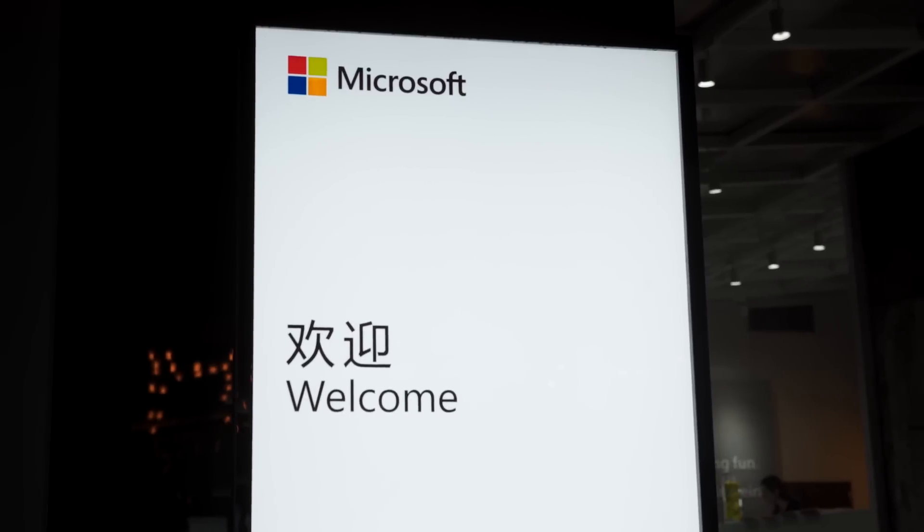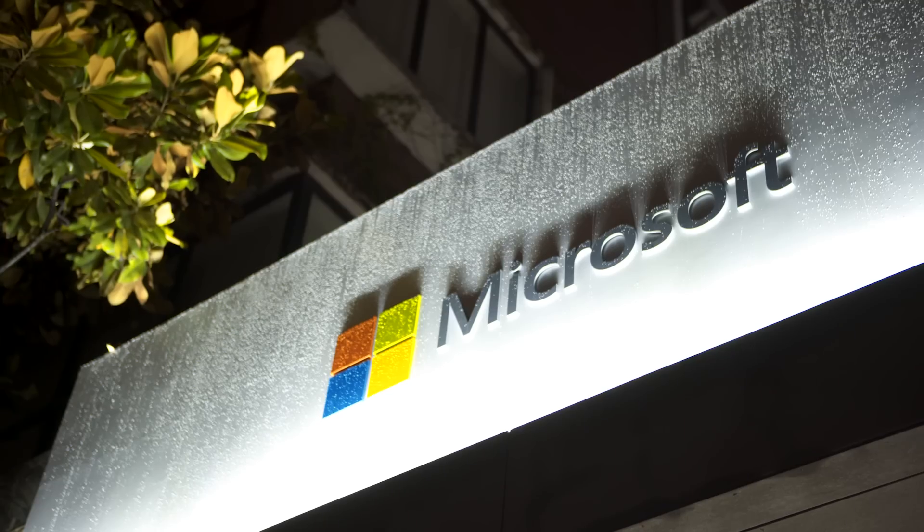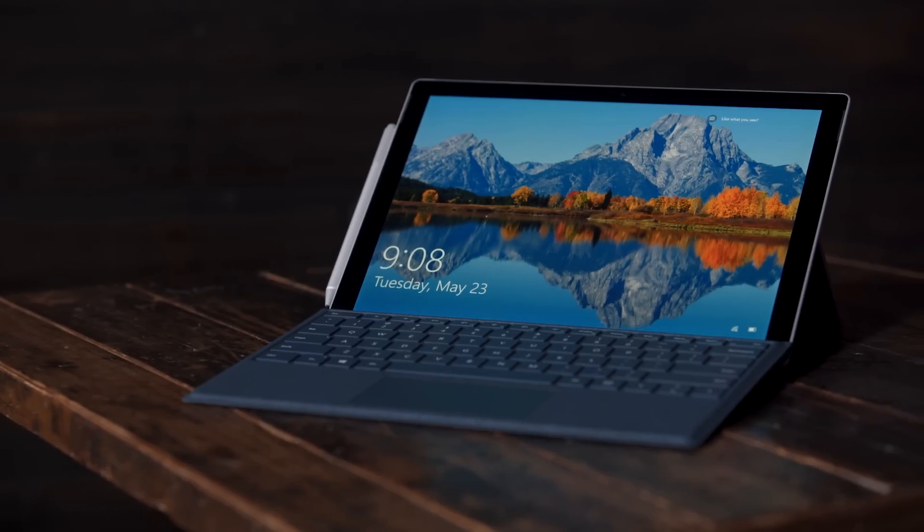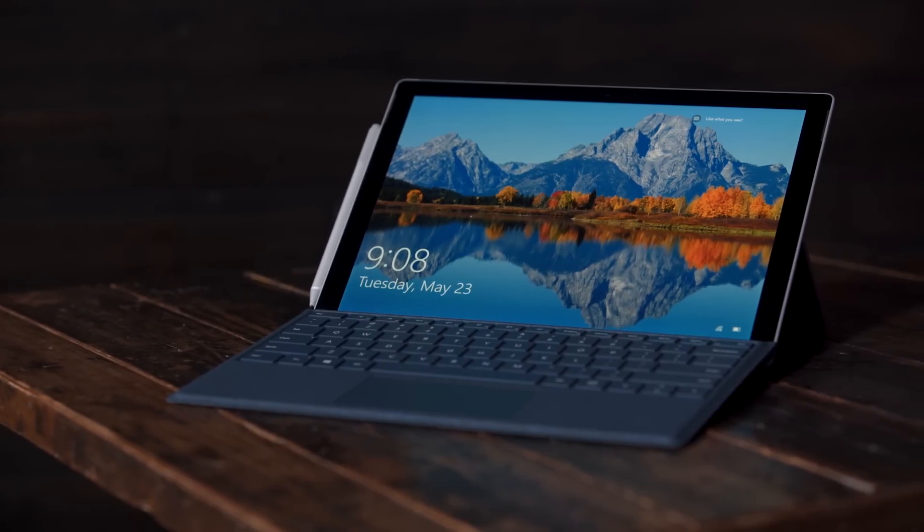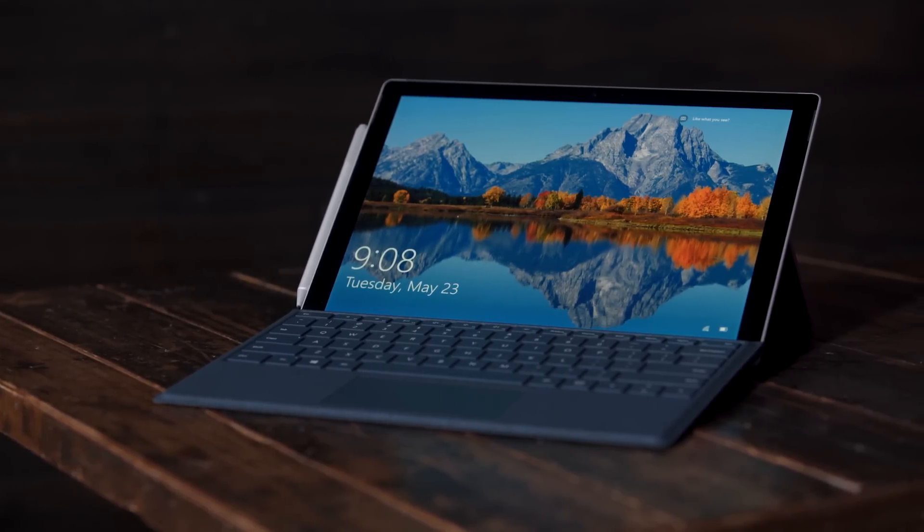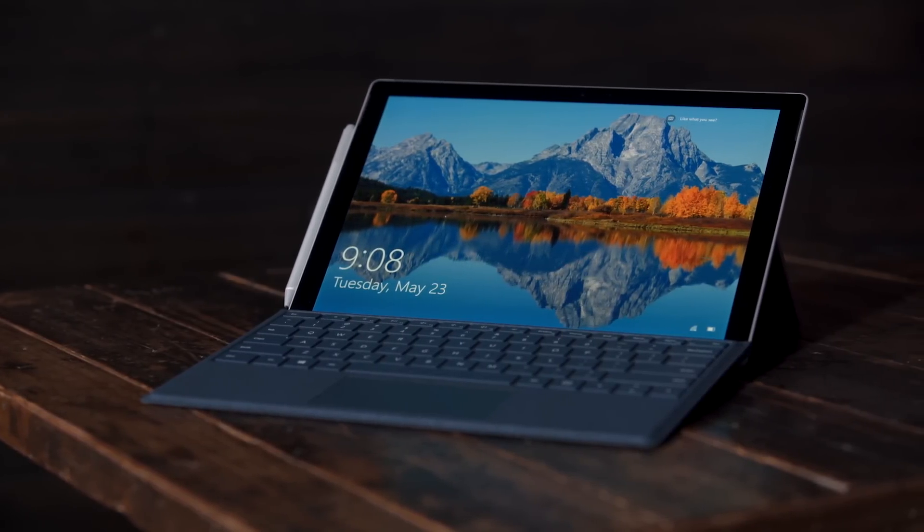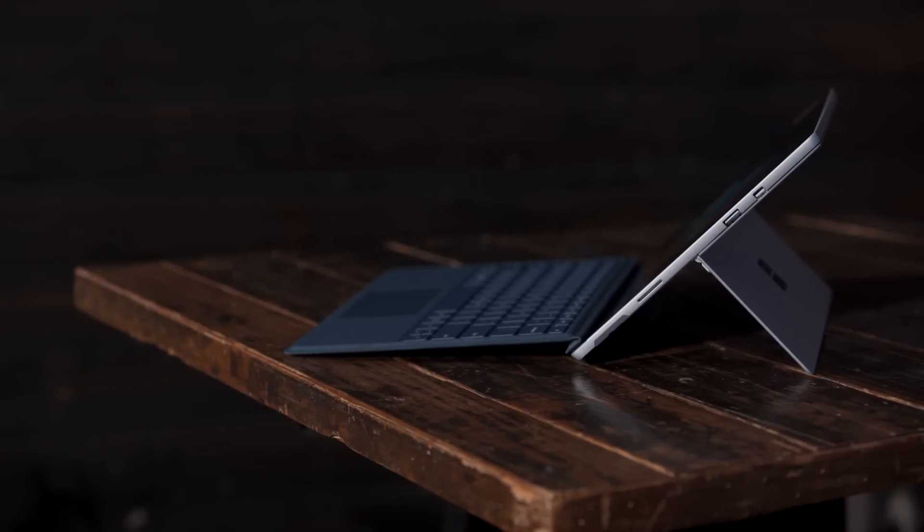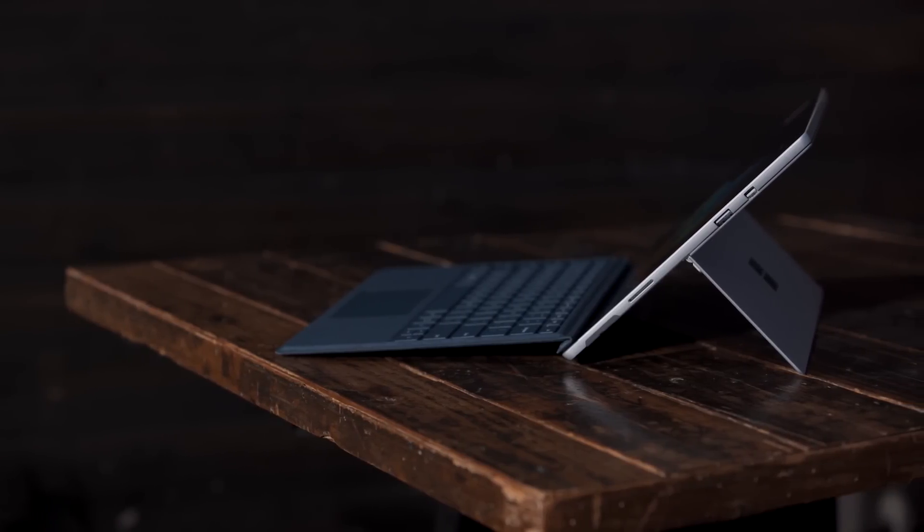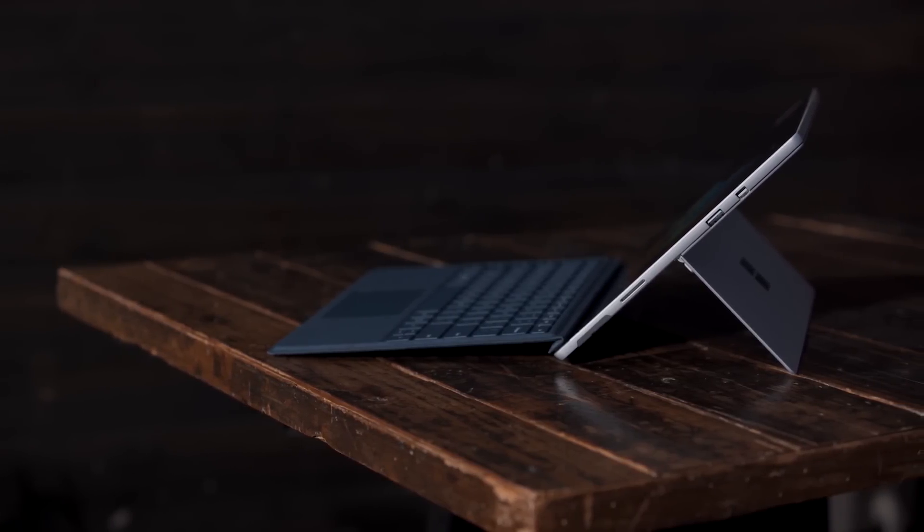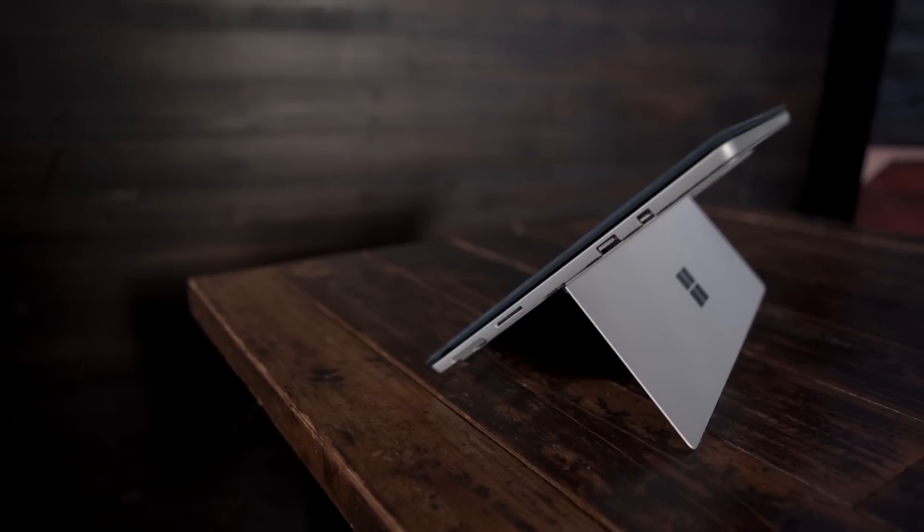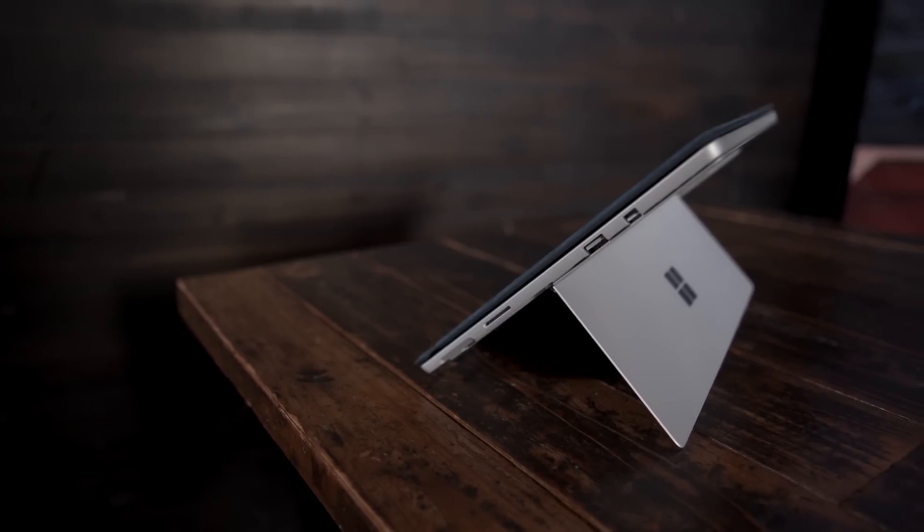Microsoft brought us all the way to China to check out their new Surface Pro. Not the Surface Pro 5, just the Surface Pro, which is totally different from the Surface Pro that was released in 2013, and also totally different from the Surface Pro 4. This is the new Surface Pro.